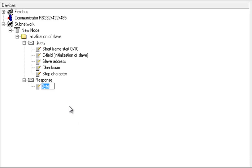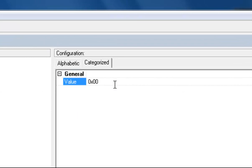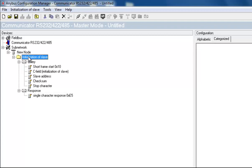Consequently, we name this byte single character response, with a hexadecimal value of E5. I am now finished with the transaction for initializing the slave, and can move on to create a transaction for reading the actual values from the energy meter.